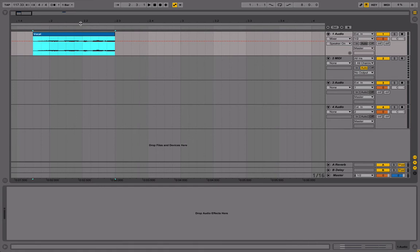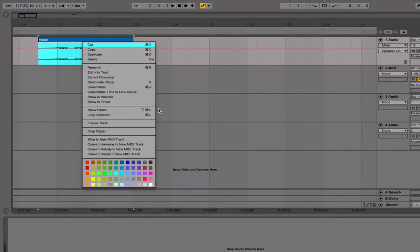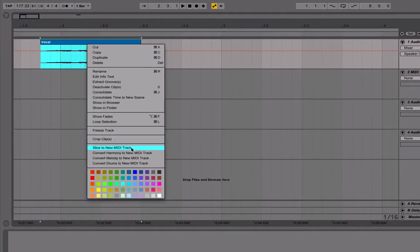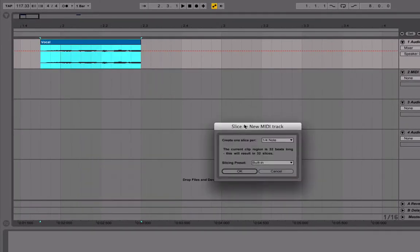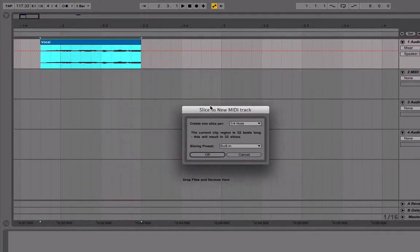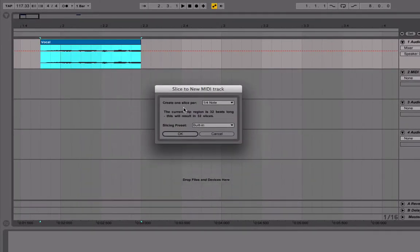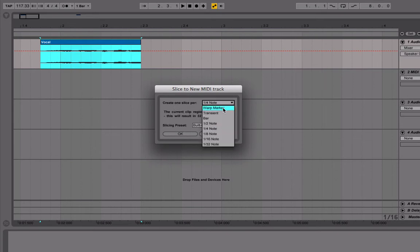Select it, consolidate it by going command or control J, and then simply right click and go slice to new MIDI track. Now this is the important part—you can create one slice per warp marker, transient, bar, and song.